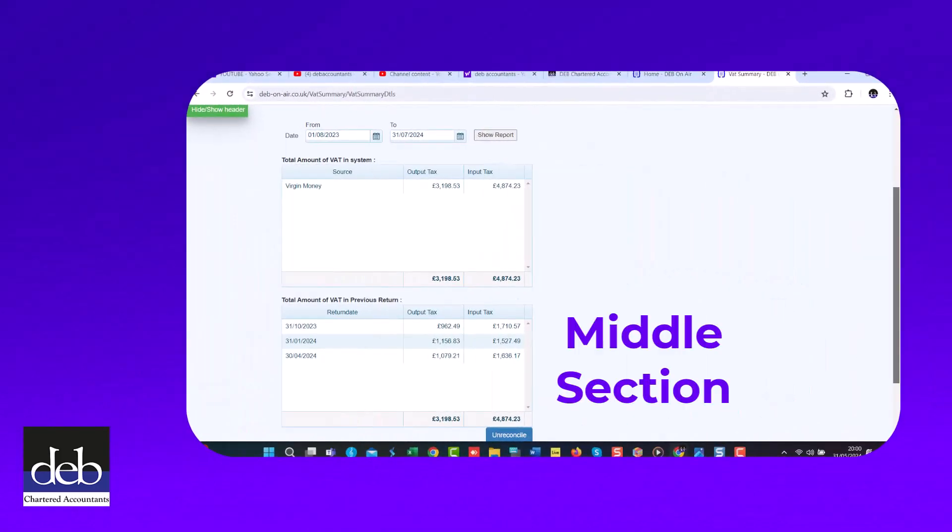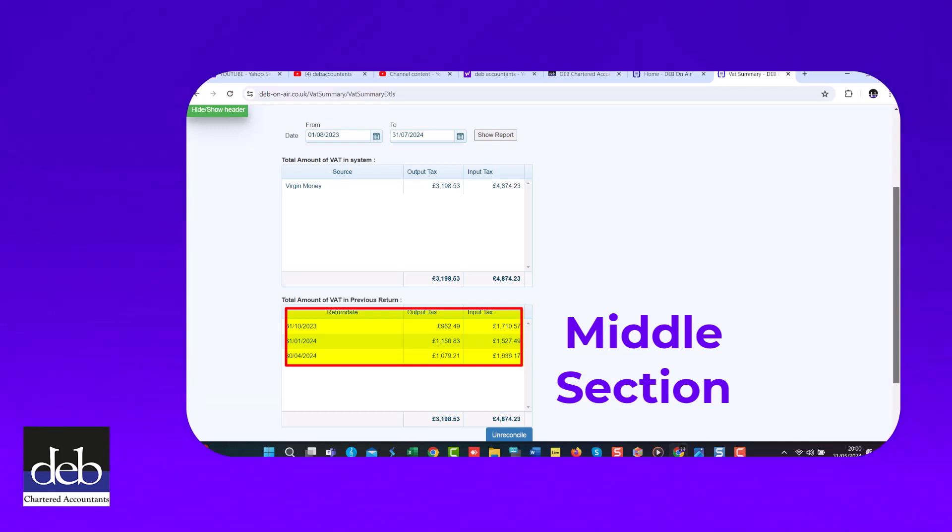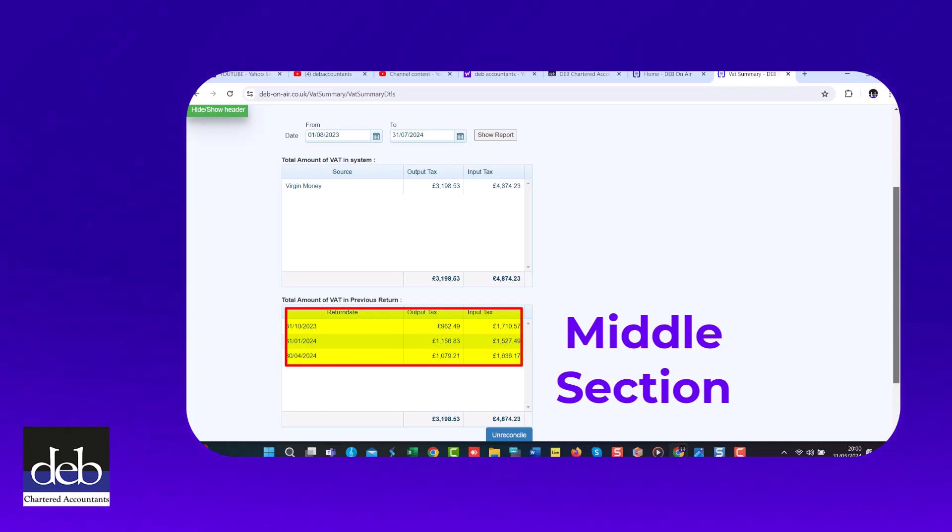The middle section shows you which VAT returns have been reconciled on Debonair. Any amounts that are reconciled are prevented from going on a later VAT return.